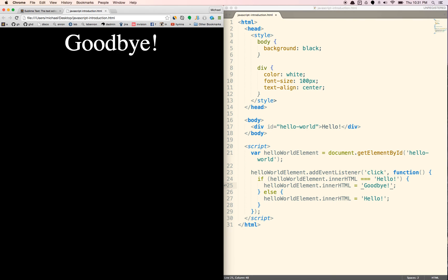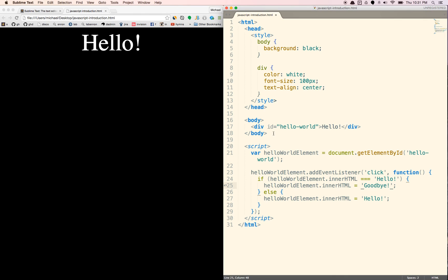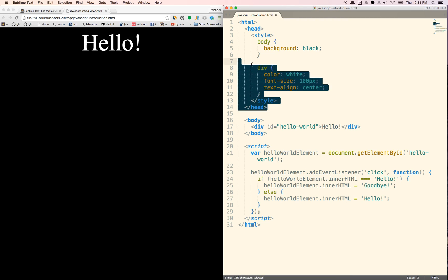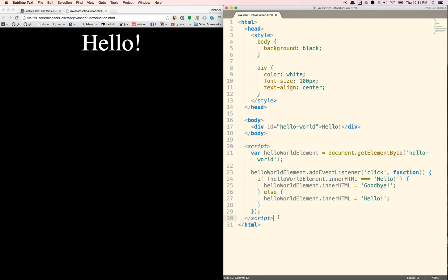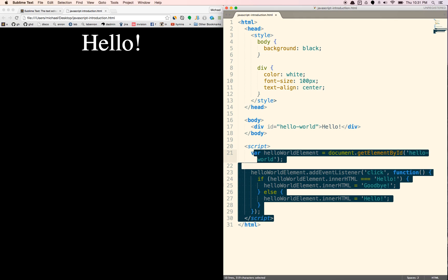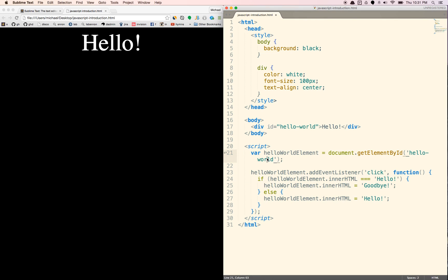So that is basically how JavaScript works. There's a ton more that you can do, but you can just kind of see that the HTML kind of displays what's on the page. CSS styles it. It basically shows you how it's going to look. And then the JavaScript basically allows you to interact with what's on the page. So that is an introduction to JavaScript.